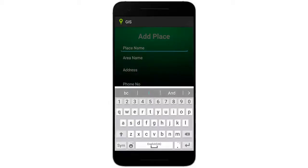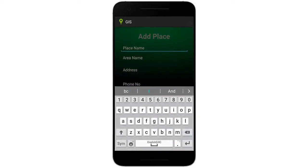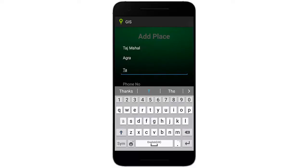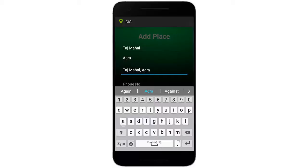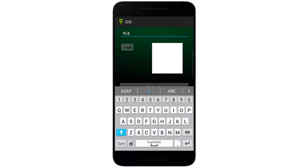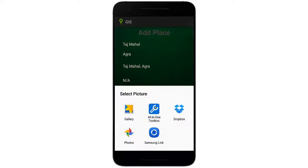In Add Places, you have to mention details like the place name, area name, address, and phone number. For example, we'll enter the place name as Taj Mahal, Agra as the address so the map can locate that particular place. If there is no phone number for the place, we write NA.